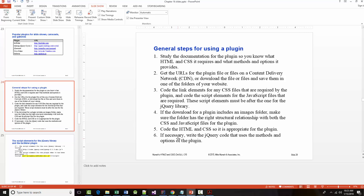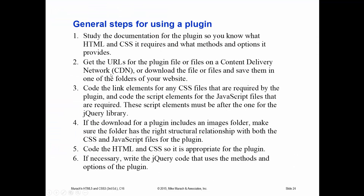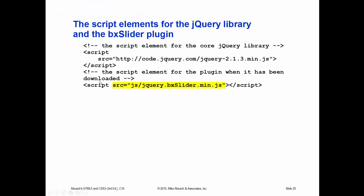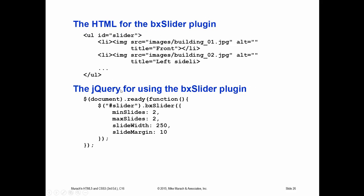Some plugins can be accessed via a CDN but most must be downloaded and stored on your server. So this chapter ends by talking about three of the most popular plugins.